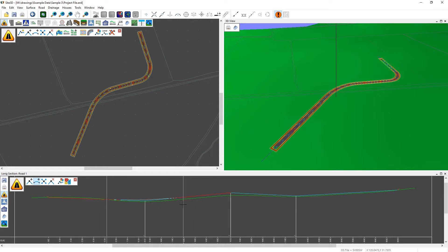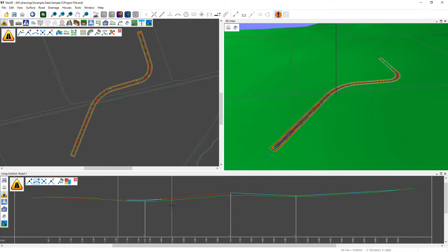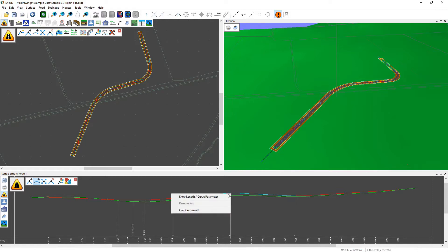As you move the mouse, you can see you are manually choosing the length of that curve. You can left click to accept it, or if you want to, you can right click over a vertical IP and enter the curve length.